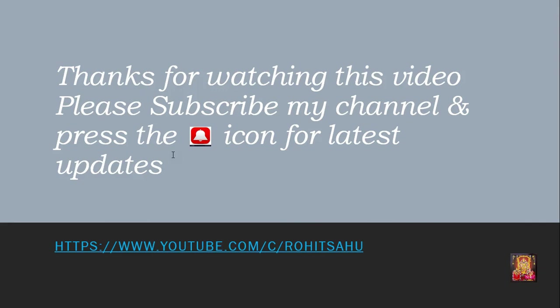Thanks for watching this video. Please like, share, and subscribe my channel and press the bell icon for latest updates.